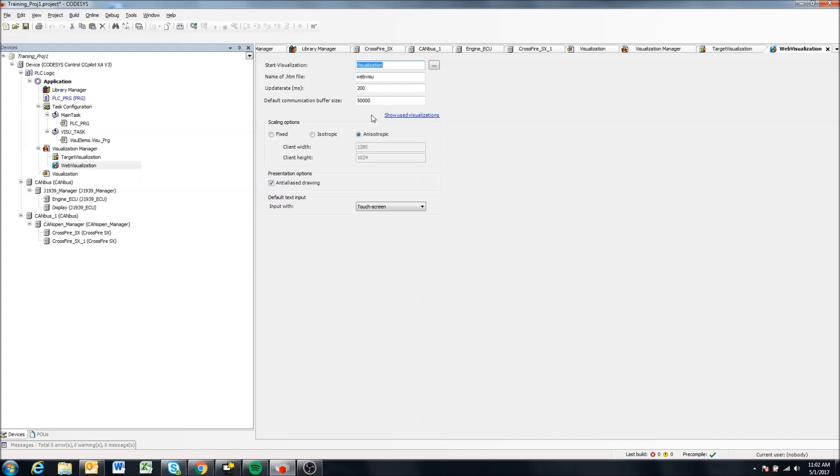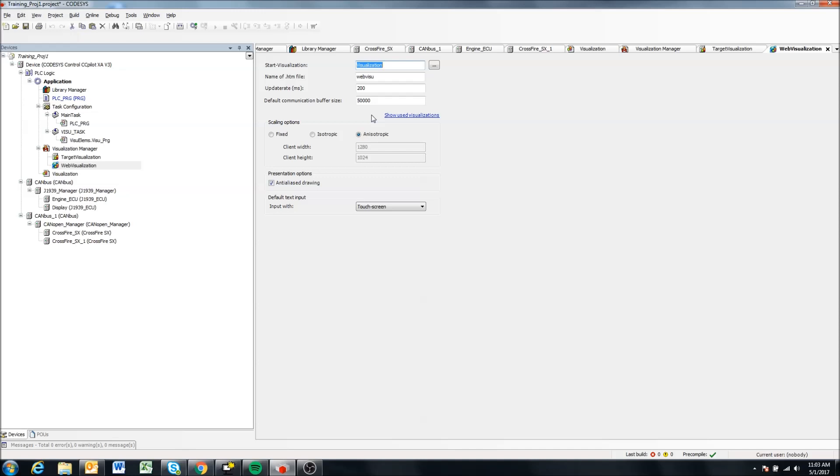So the web visualization we'll talk about in another video, but this requires a different runtime of CodeAssist or a different version of CodeAssist to be installed on the displays if you want to use a web visualization, and it essentially allows a user to log into, assuming they're connected to the display, they can log into a server that's created by CodeAssist on the displays and view a visualization from that server.